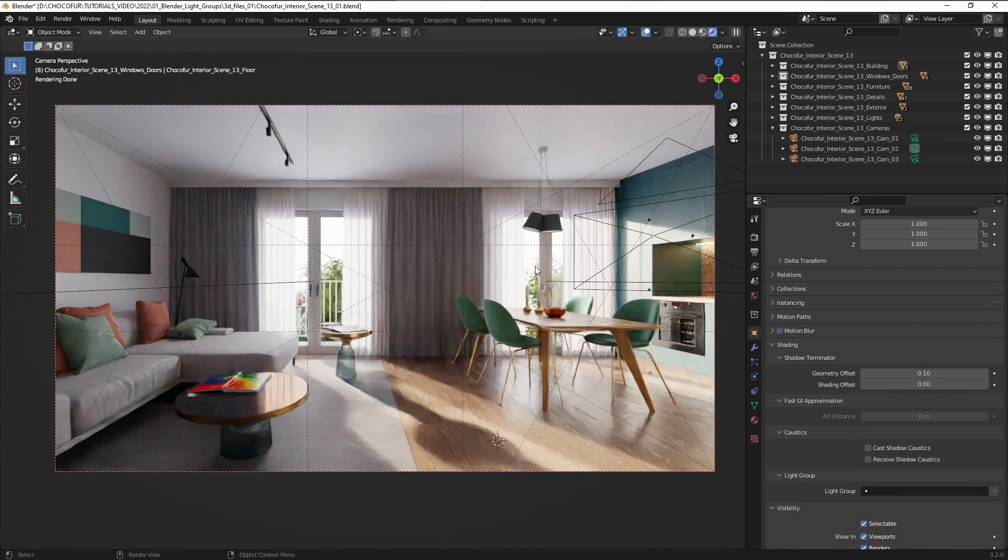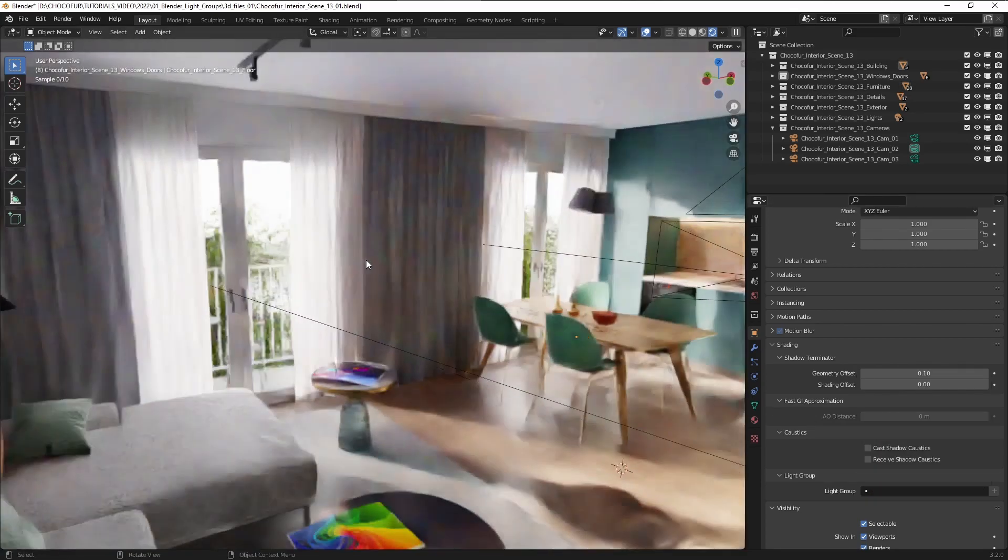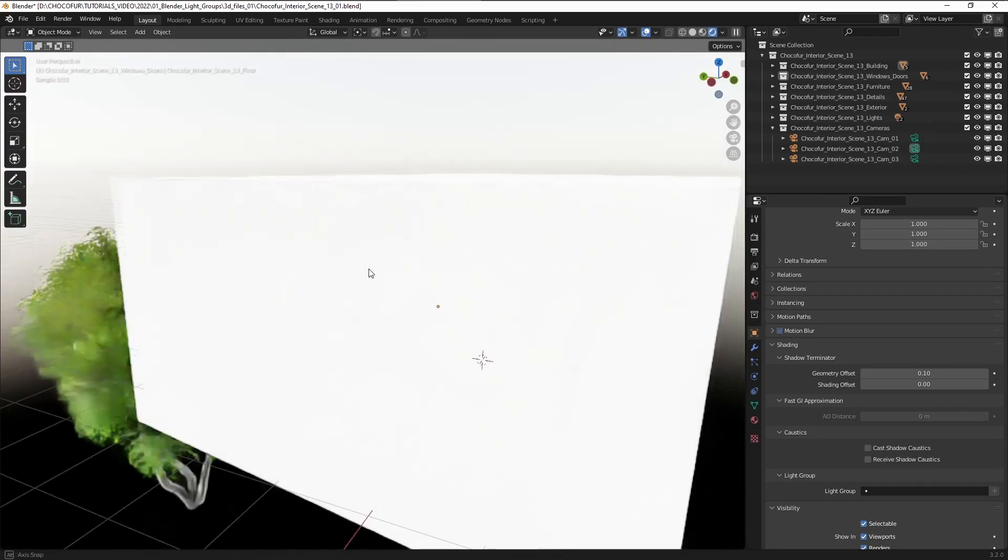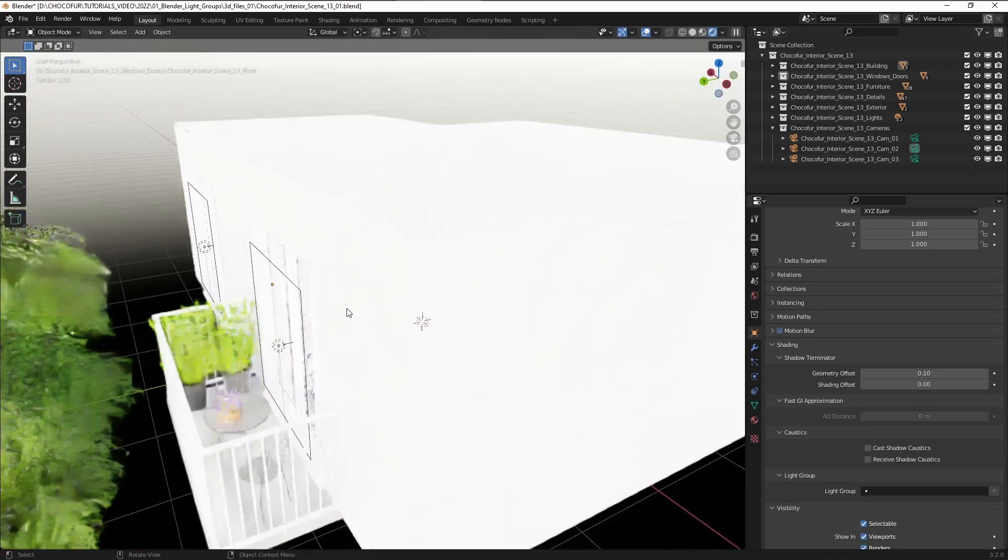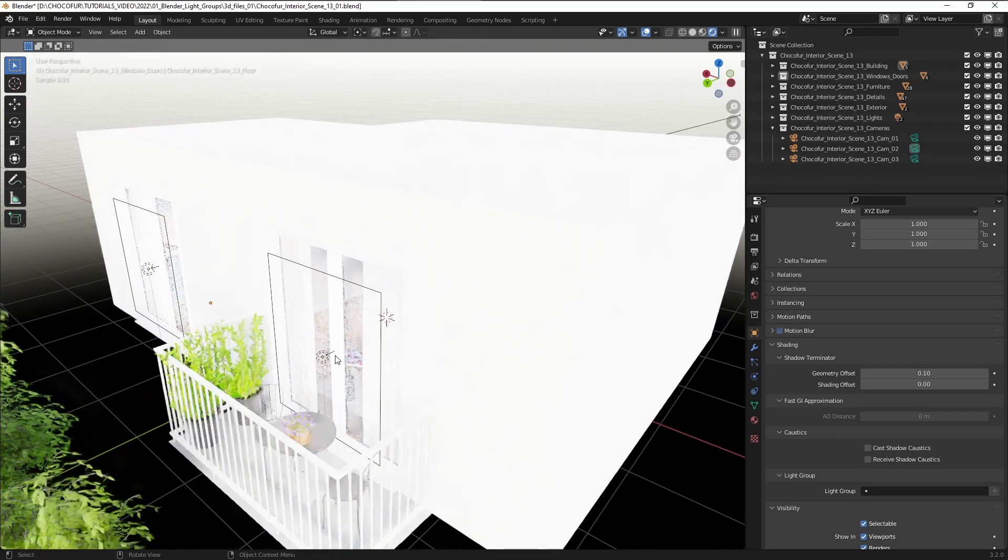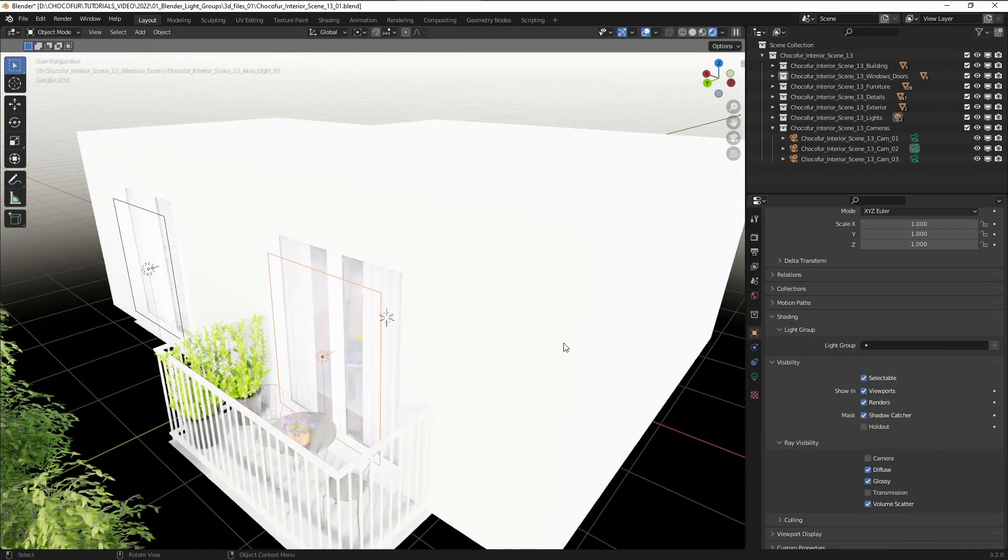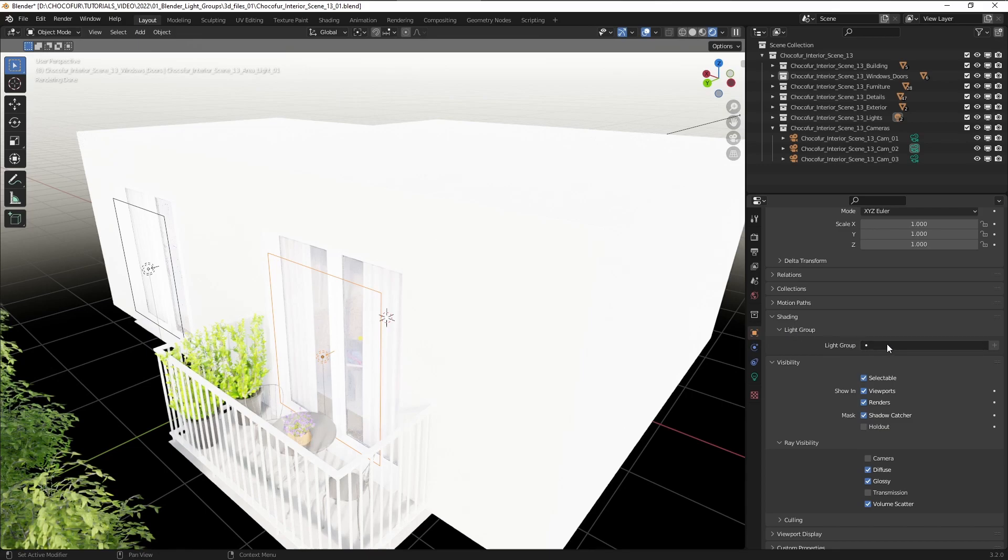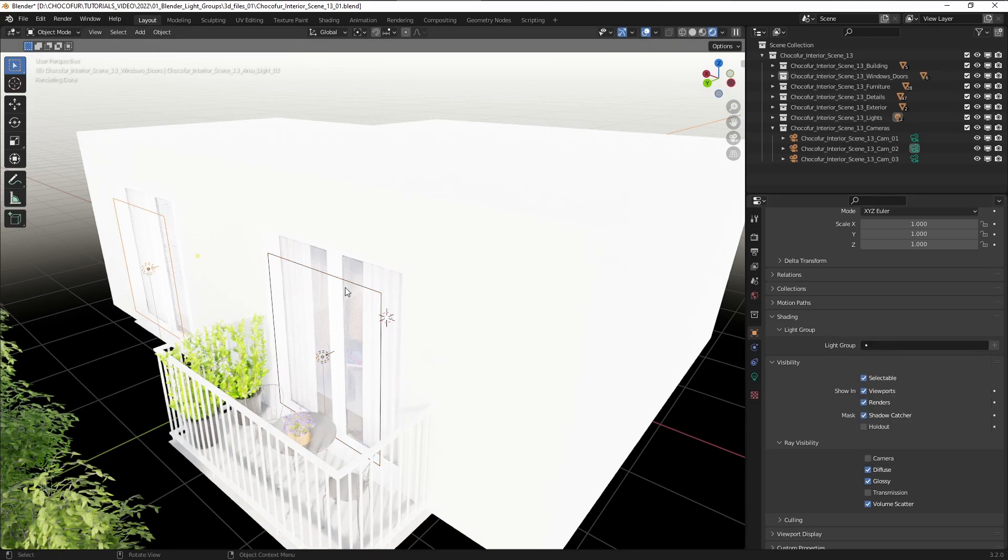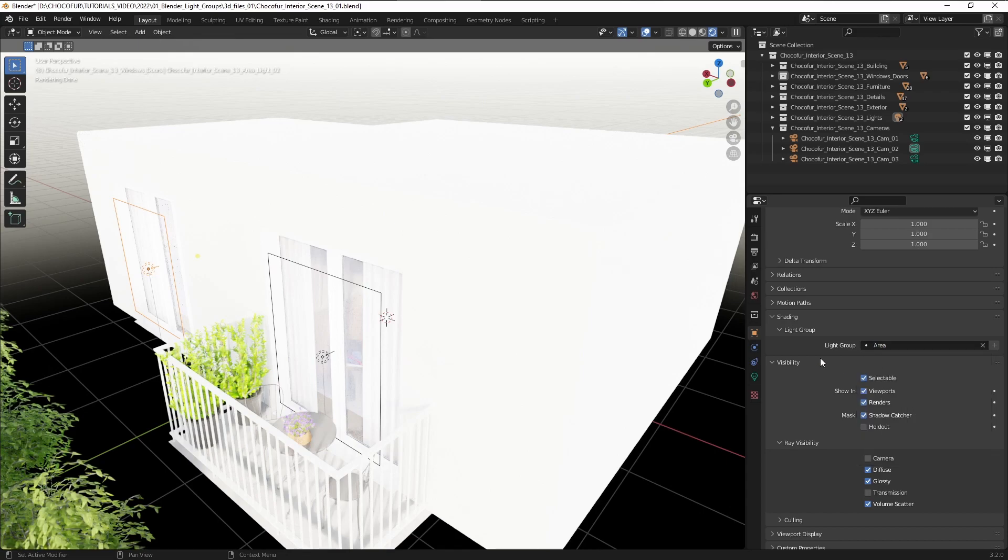I also have the area lamps in my scene so let's add them to the groups as well. We select the lamp and again under the shading light groups I'm just selecting the area category.